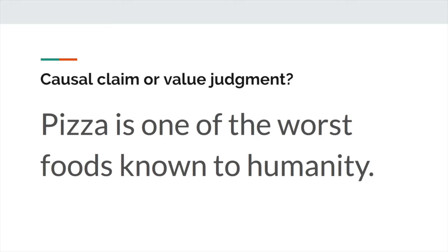The second type of claim that you can make is called a value judgment. Let's see what that looks like. Pizza is one of the worst foods known to humanity. Clearly, this isn't a cause and effect claim. There aren't two variables here. Instead, this is just asserting that pizza is bad. That's a value judgment. Both of these types of claims should feel familiar to you — you make them all of the time. I'm just giving you the exact terminology here. Every single claim that you can make about literature can fall into these two buckets.